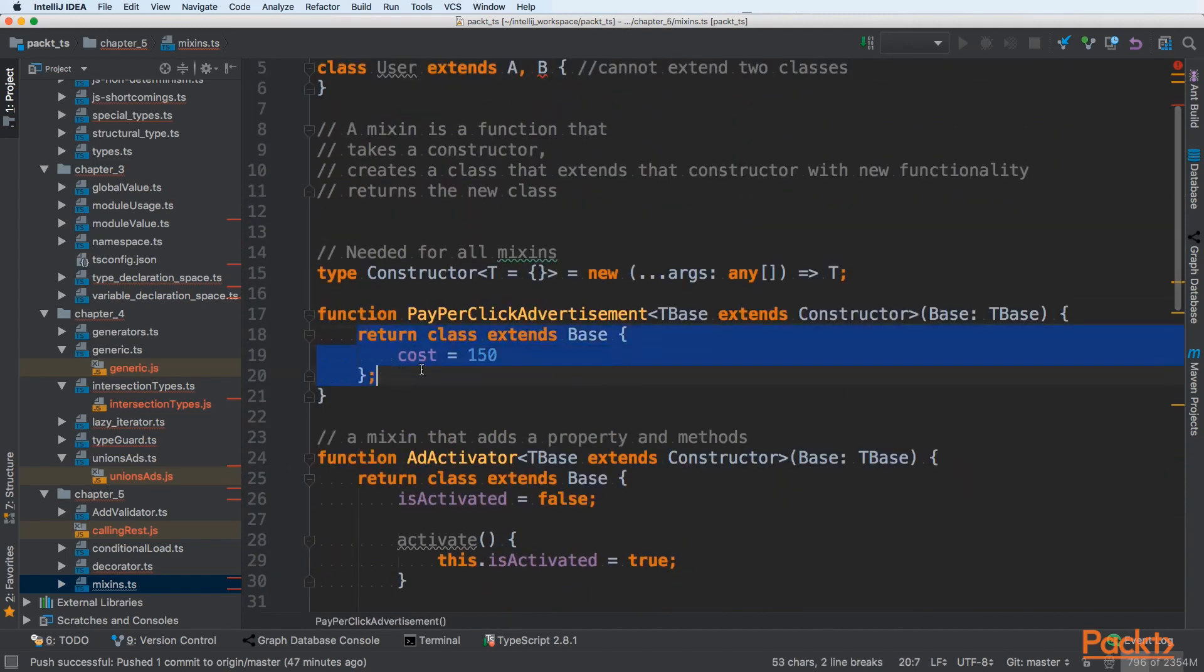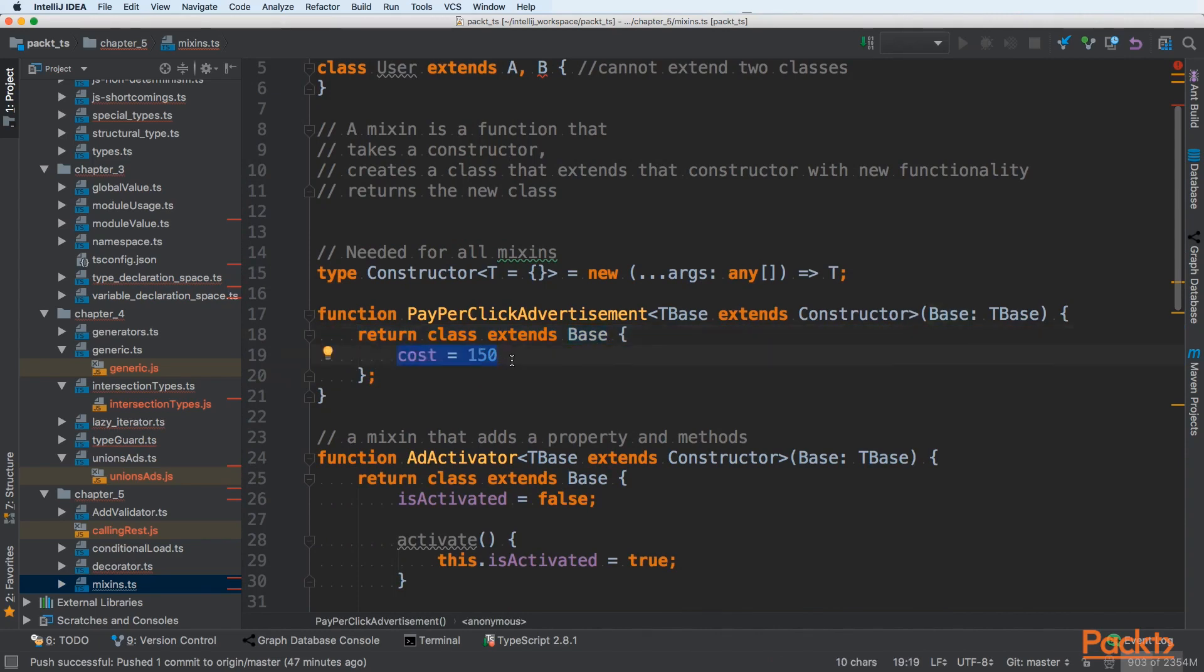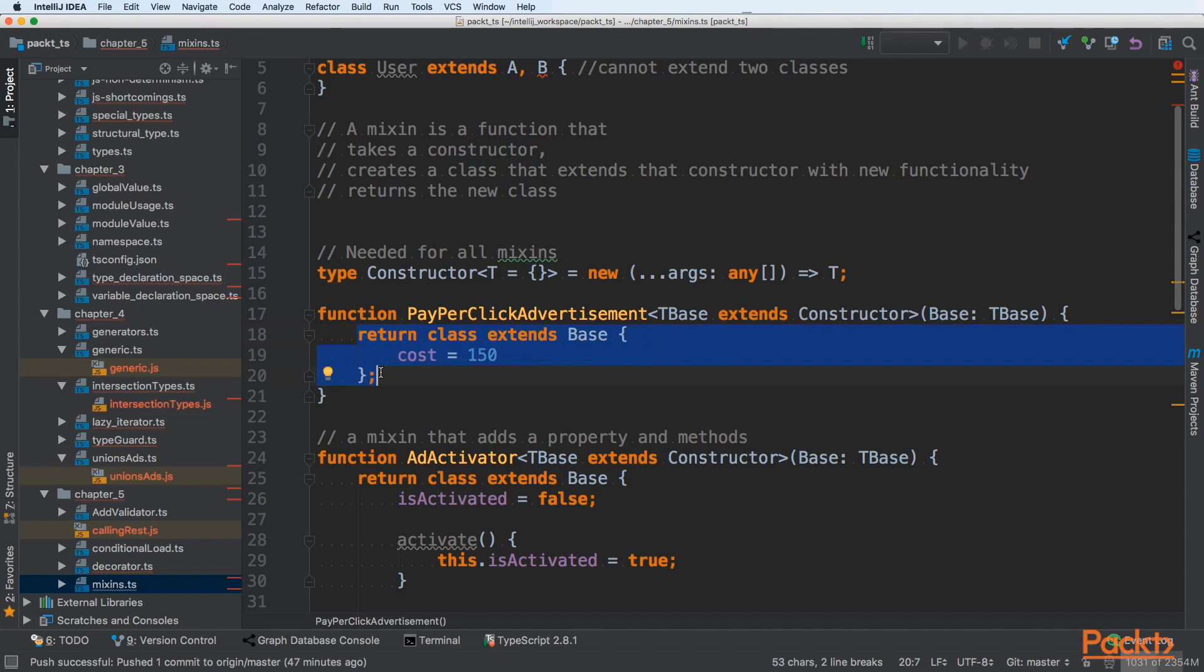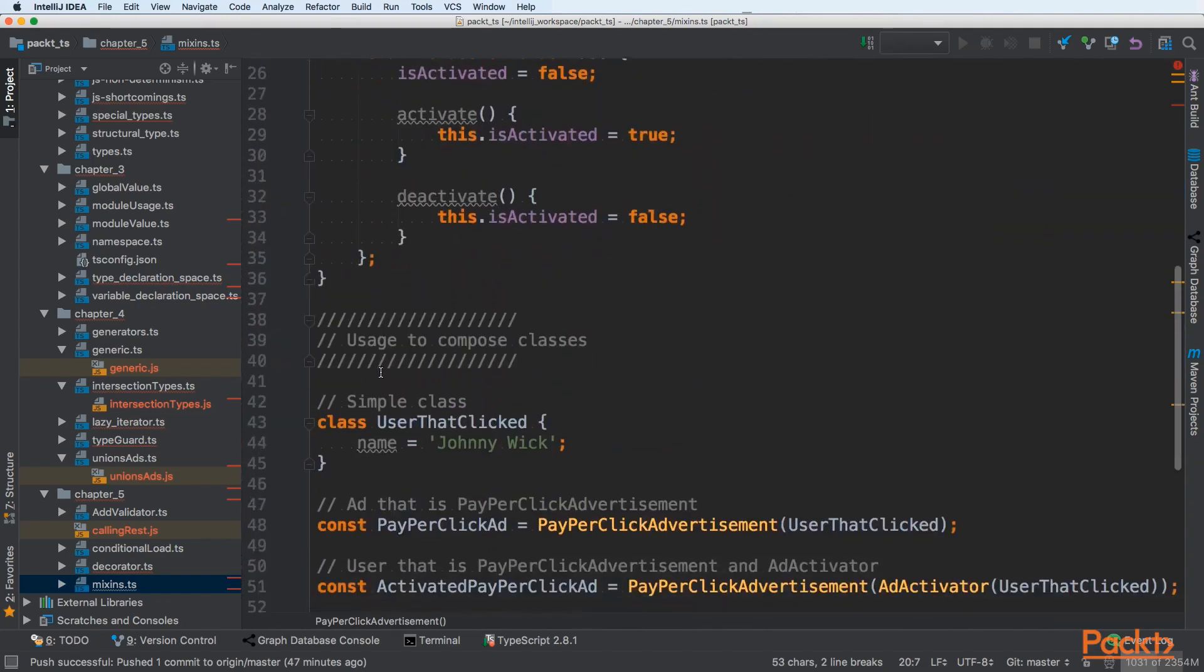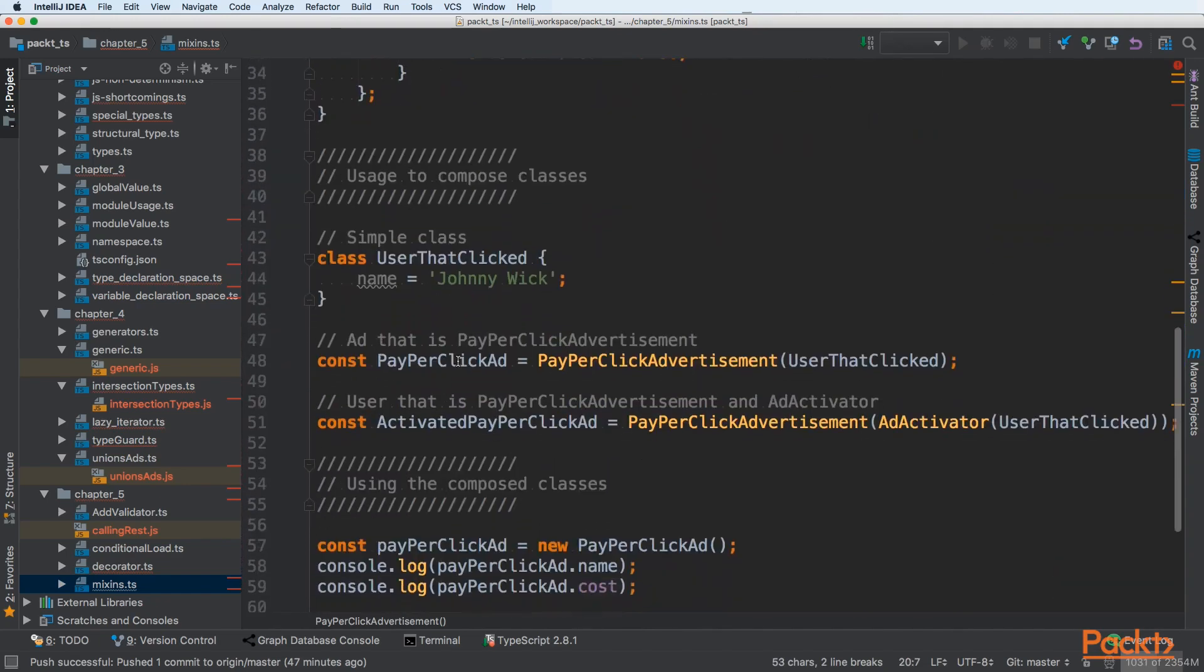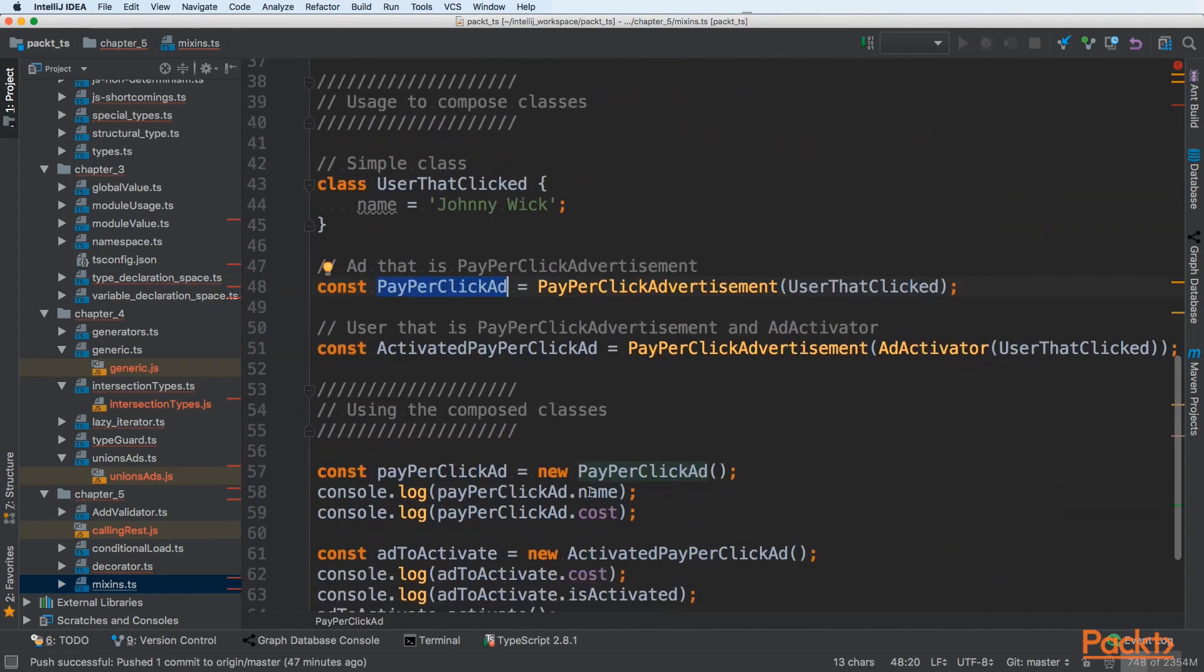Then we are just extending our base, our user that clicked with a cost of 150. So this is our pay-per-click advertisement. And it will give us the extension of our base class.